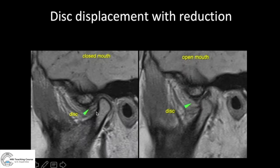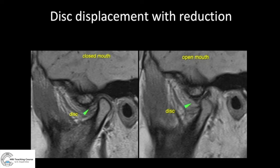Another example: look at the mandibular condyle, look at the disc — it is significantly anterior to the mandibular condyle, there is disc dislocation. But on open mouth, you can clearly see the disc is now in normal relation to the mandibular condyle. This is disc displacement with reduction.